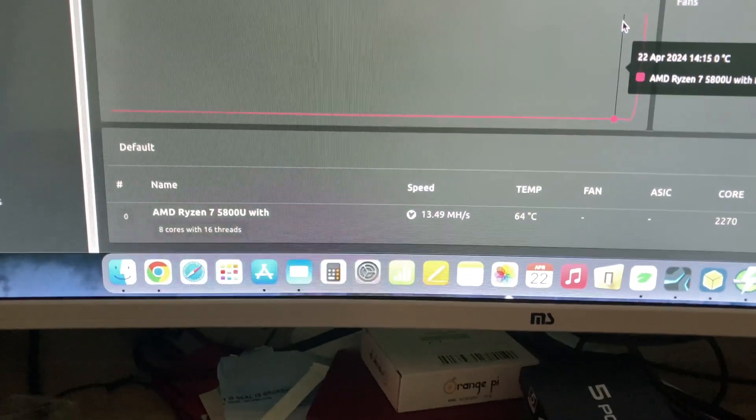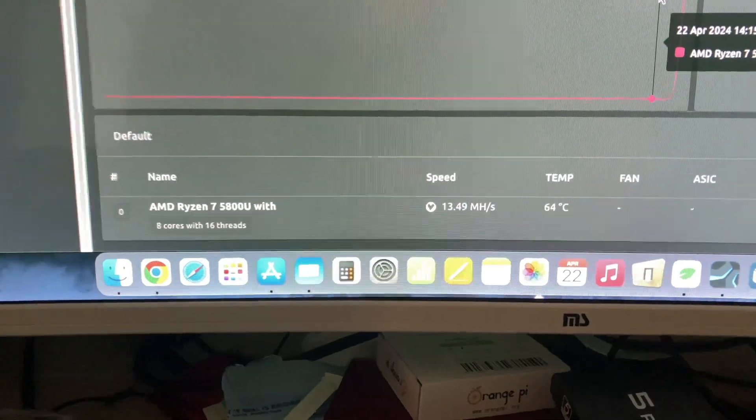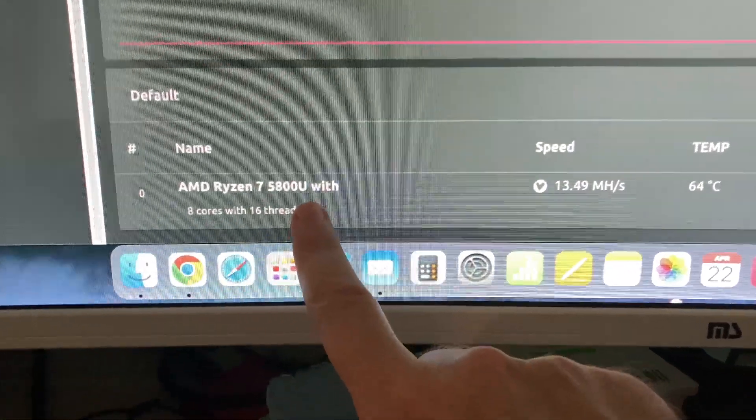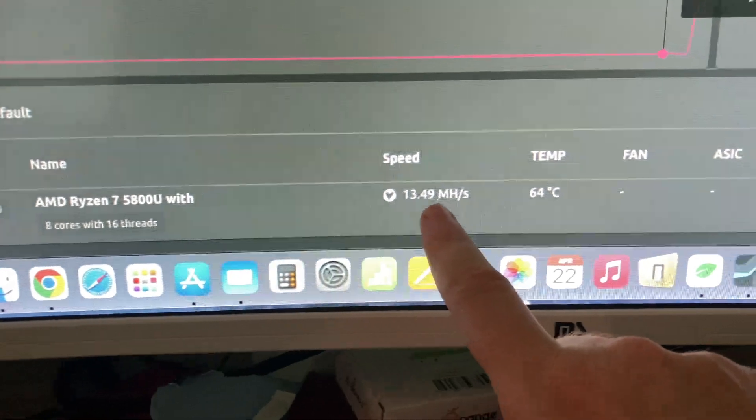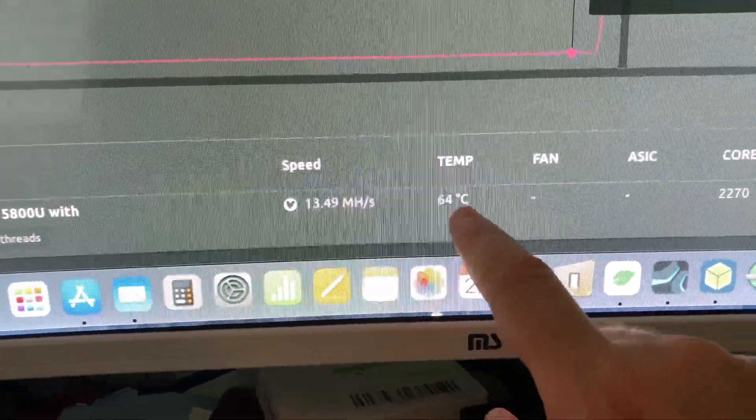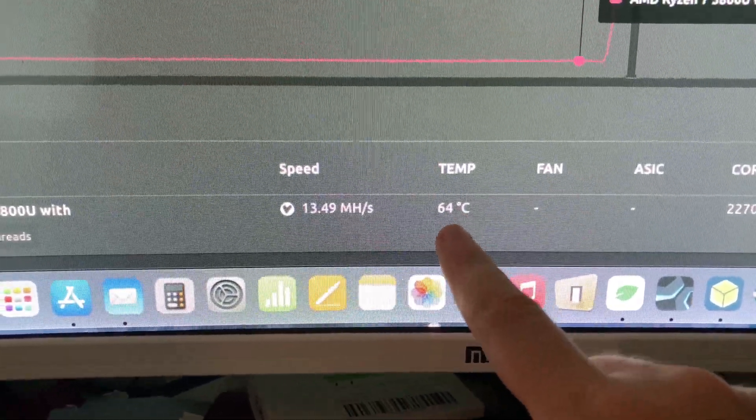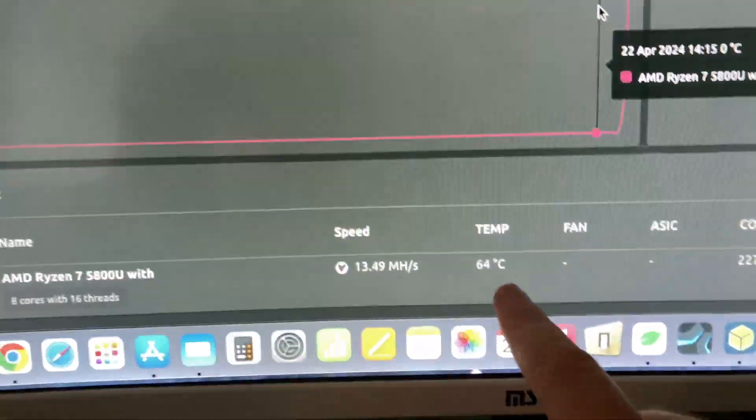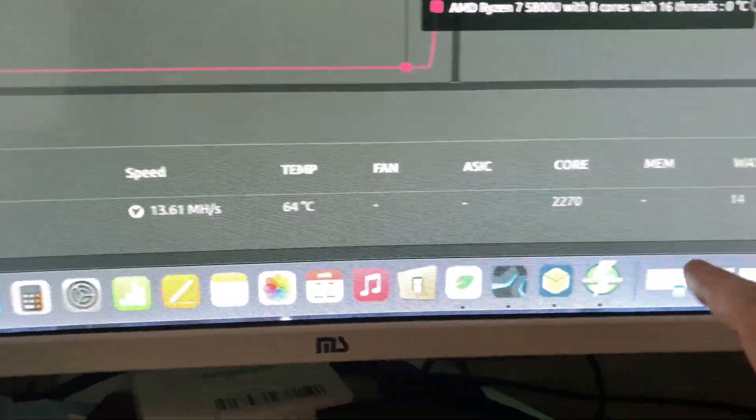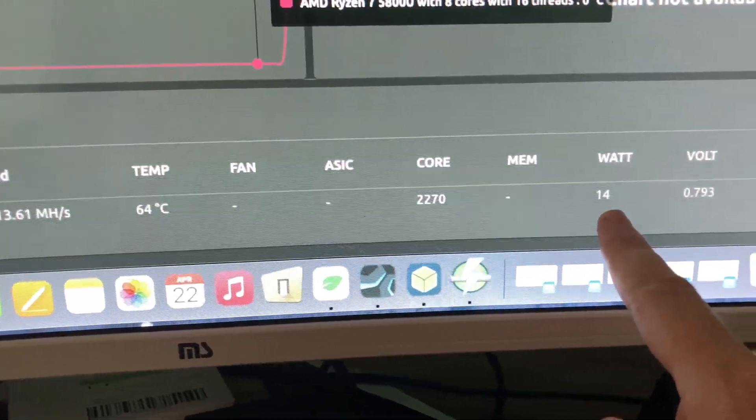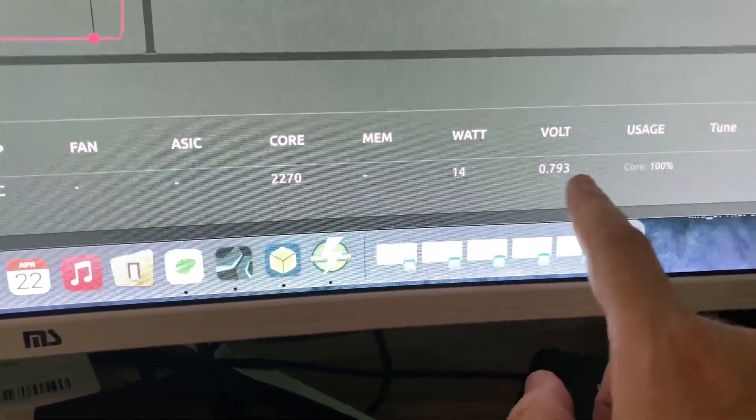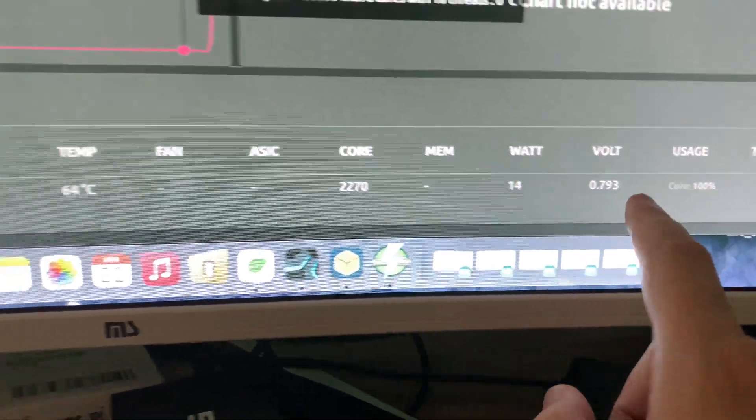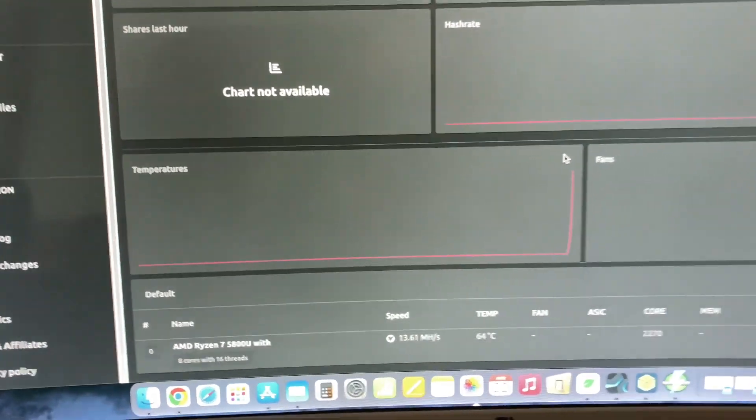And here down you can see here is my computer. Write everything clearly. Hash rate, temperature 64. Working first time. Not 99 like on HiveOS. Here you see the watt usage. Also 14 watts, volt usage and usage core 100%. I am very very happy with this.